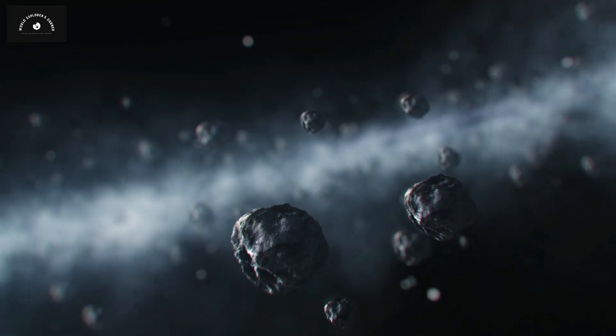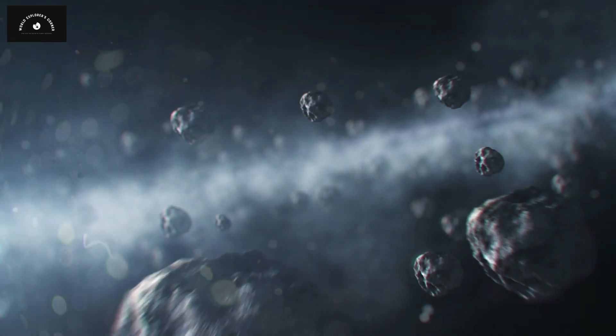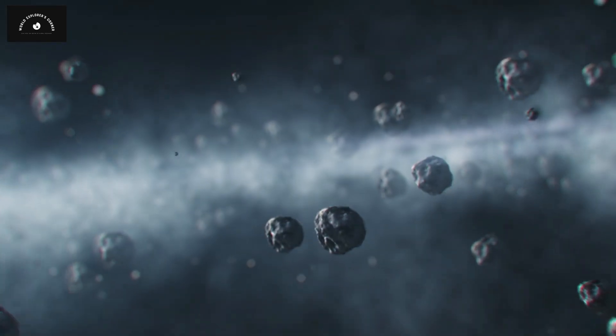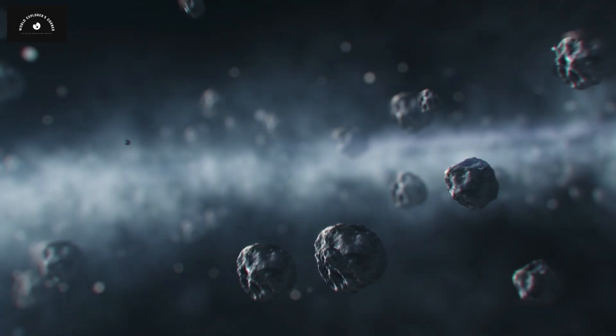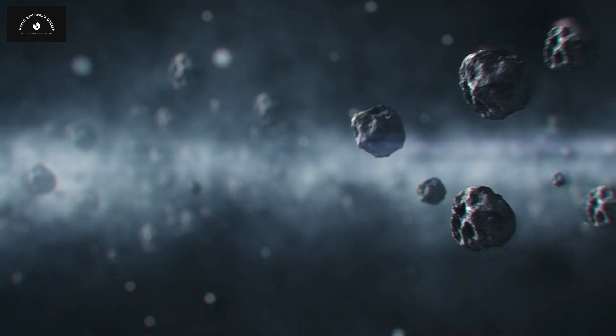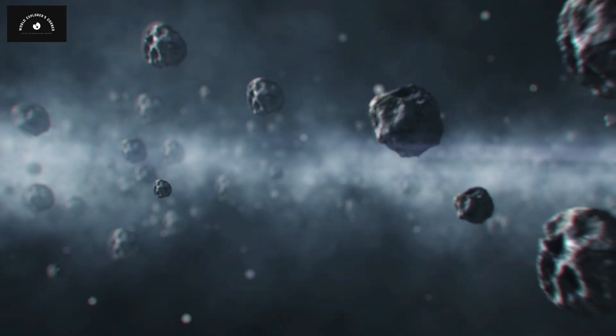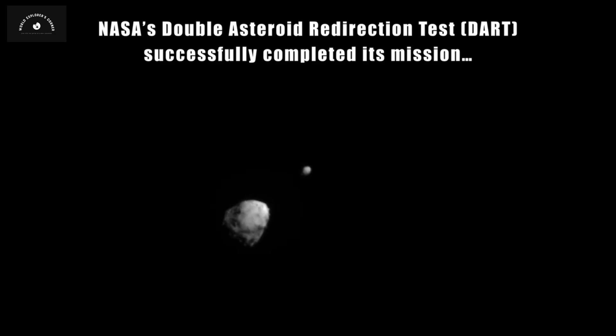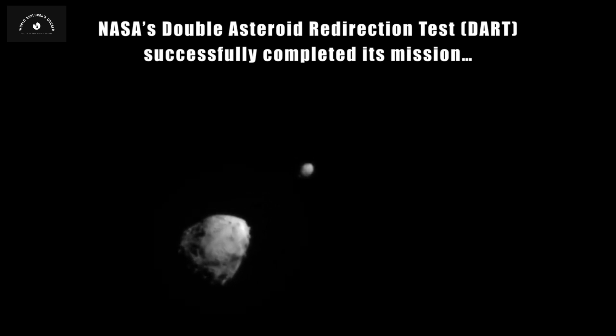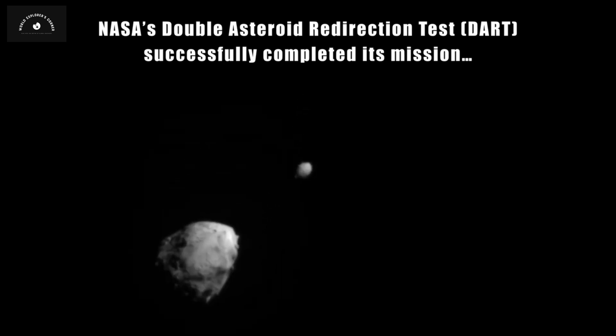But now, for the first time in human history, Earth has practically been equipped with a mechanism to save itself from asteroids. And NASA has also conducted a live experiment of this mechanism all over the world.